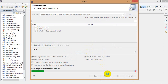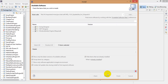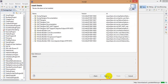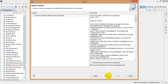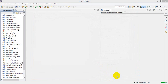It will take some time, wait. Next, I accept the terms of the license agreement, then click Finish.